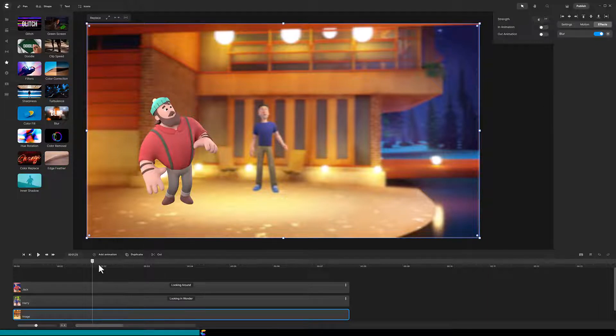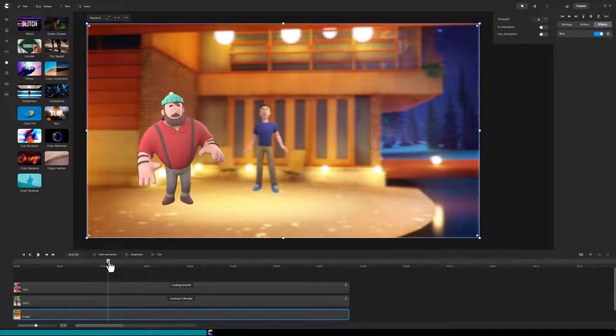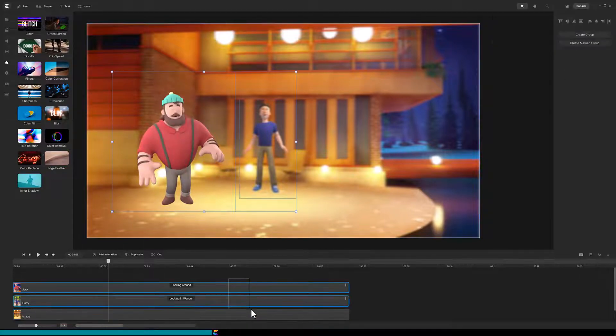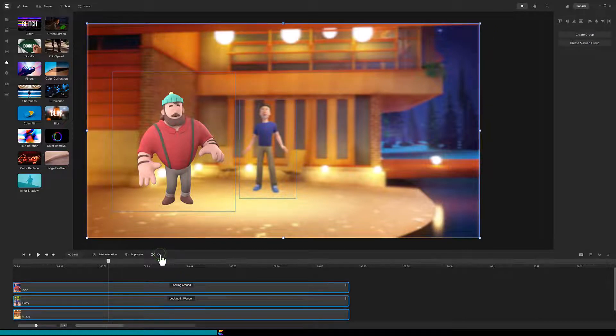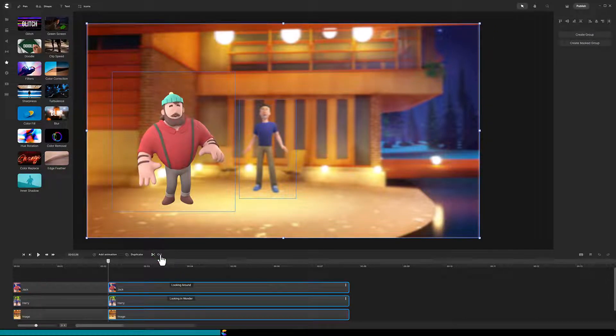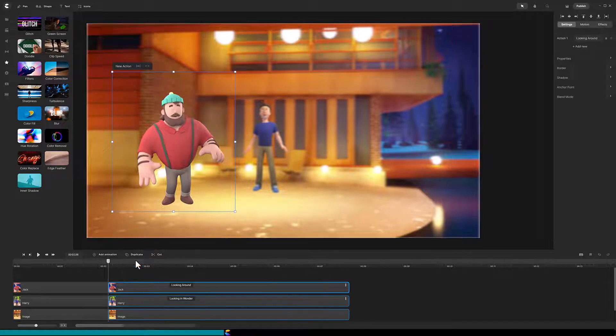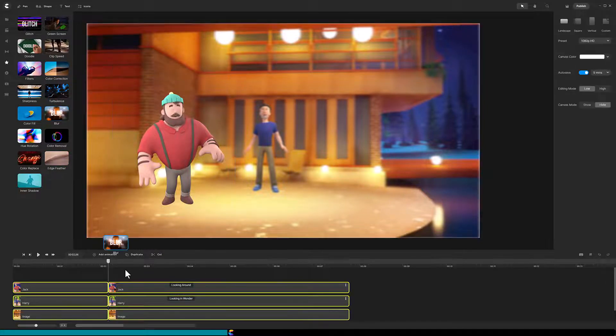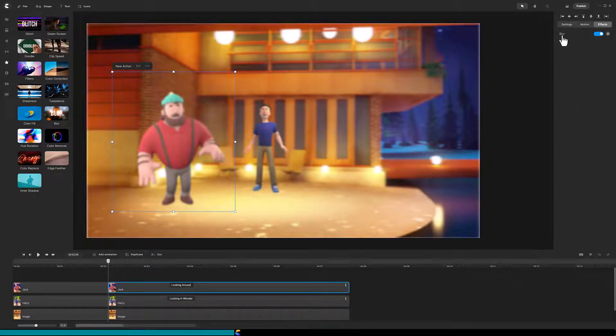Move the playhead to where you want to switch focus from Jack to Harry. Cut all three tracks using the scissor icon. This order doesn't matter, but here I selected the Jack track after the cut and added the blur effect. Then decrease the Strength to 5%.